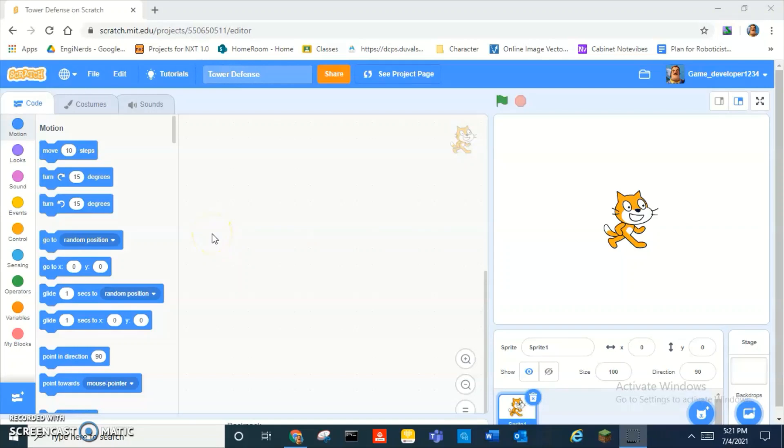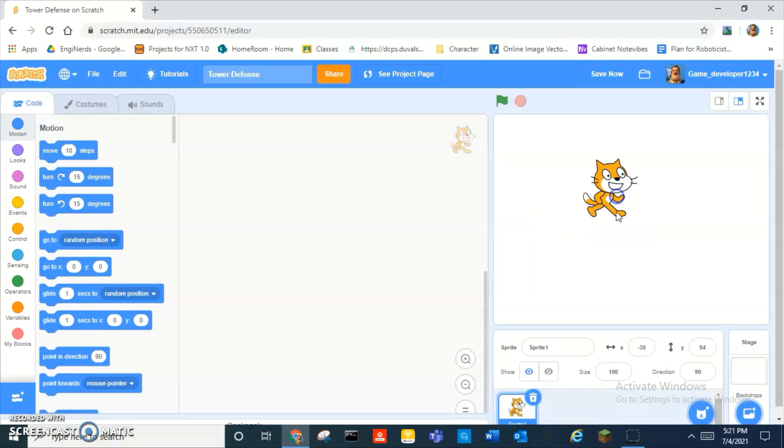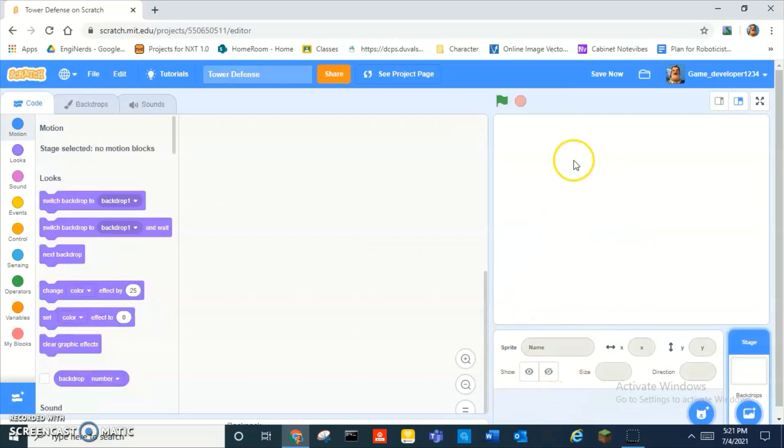Hey guys, what is up? Today we are going to be making a tower defense game on Scratch. Yeah, let's get right into it.